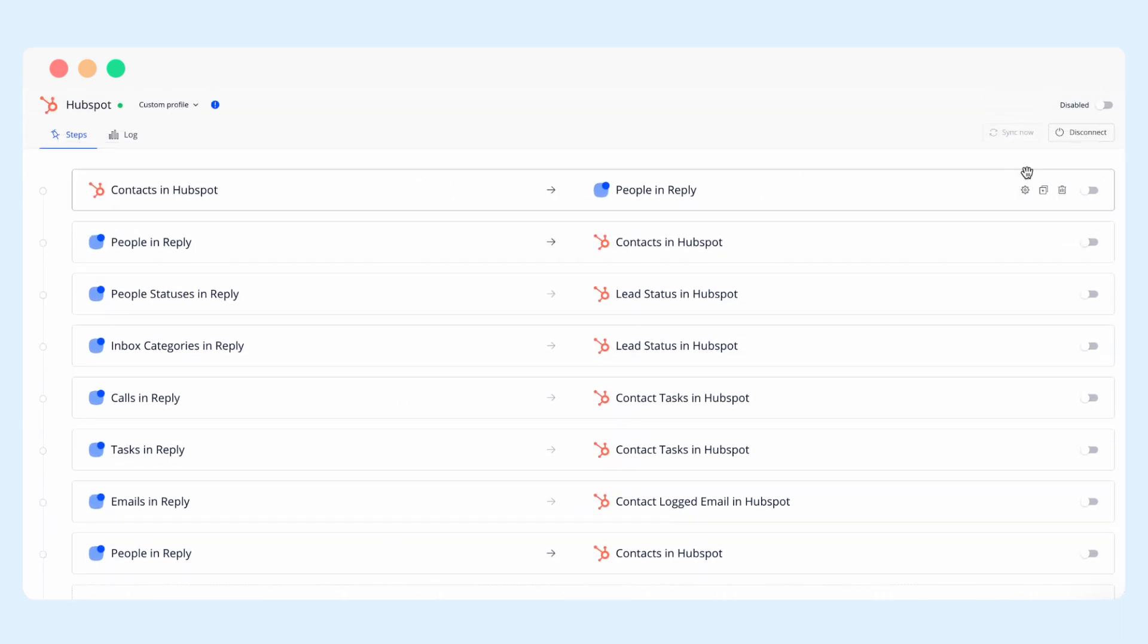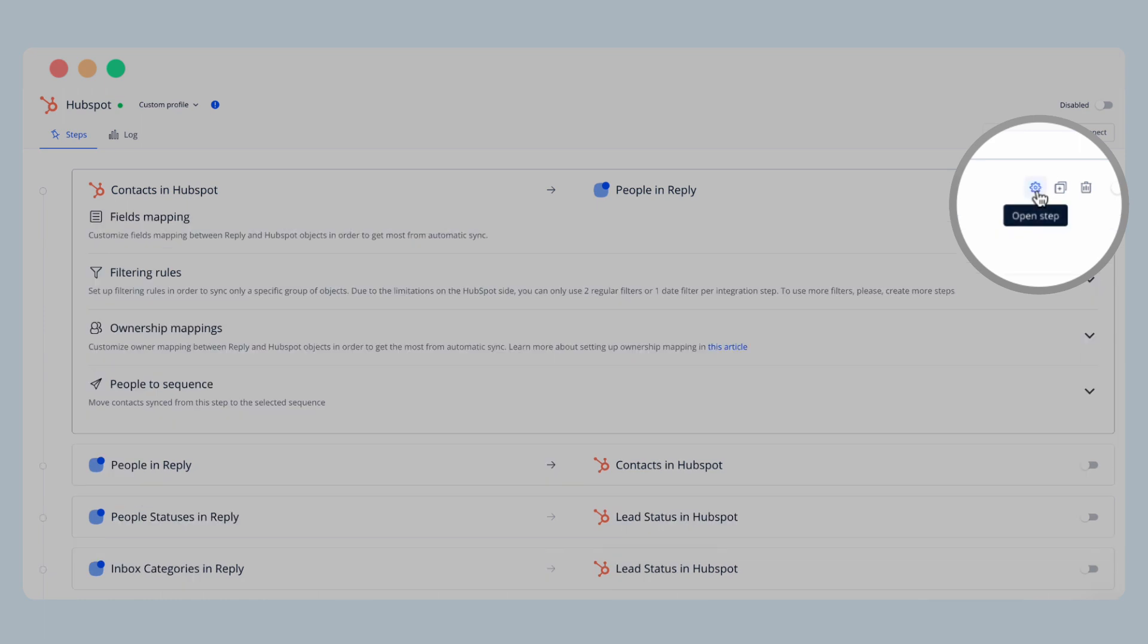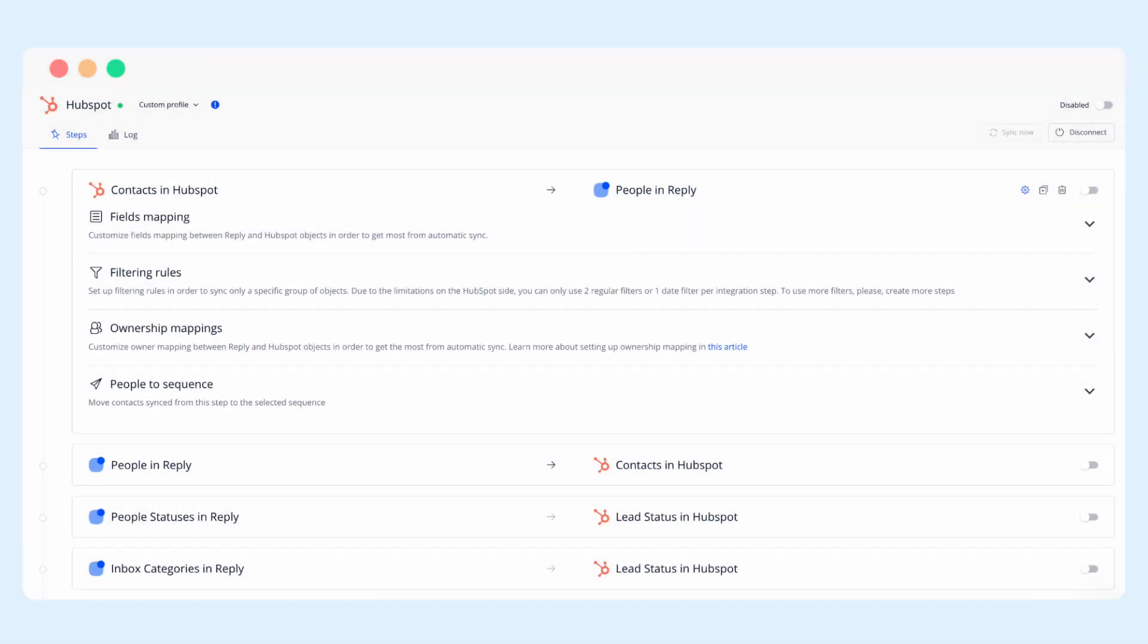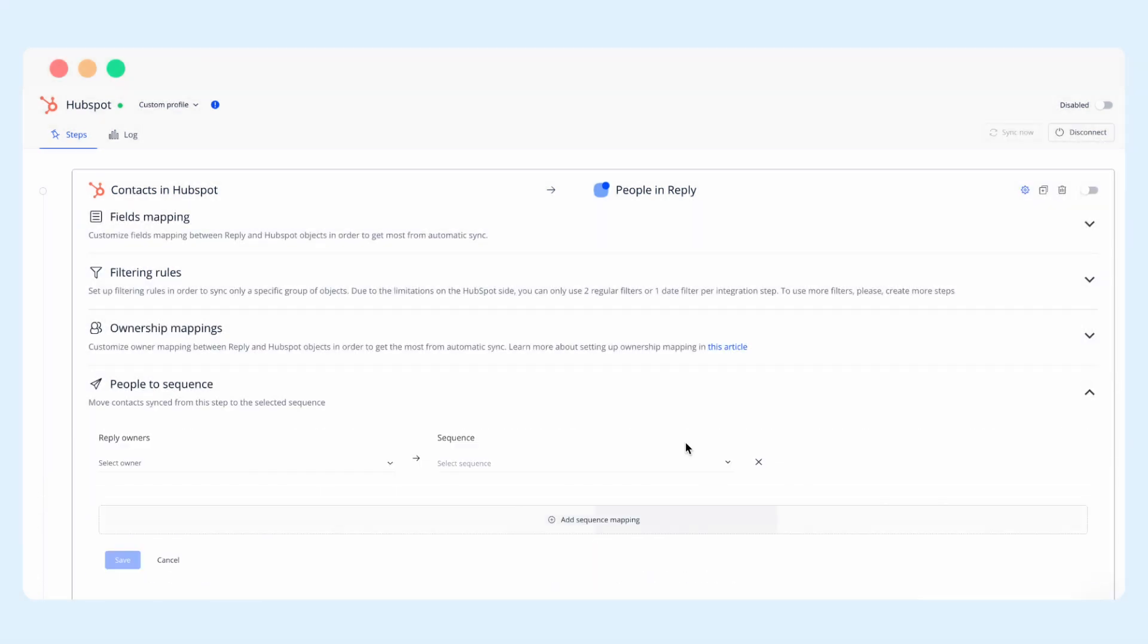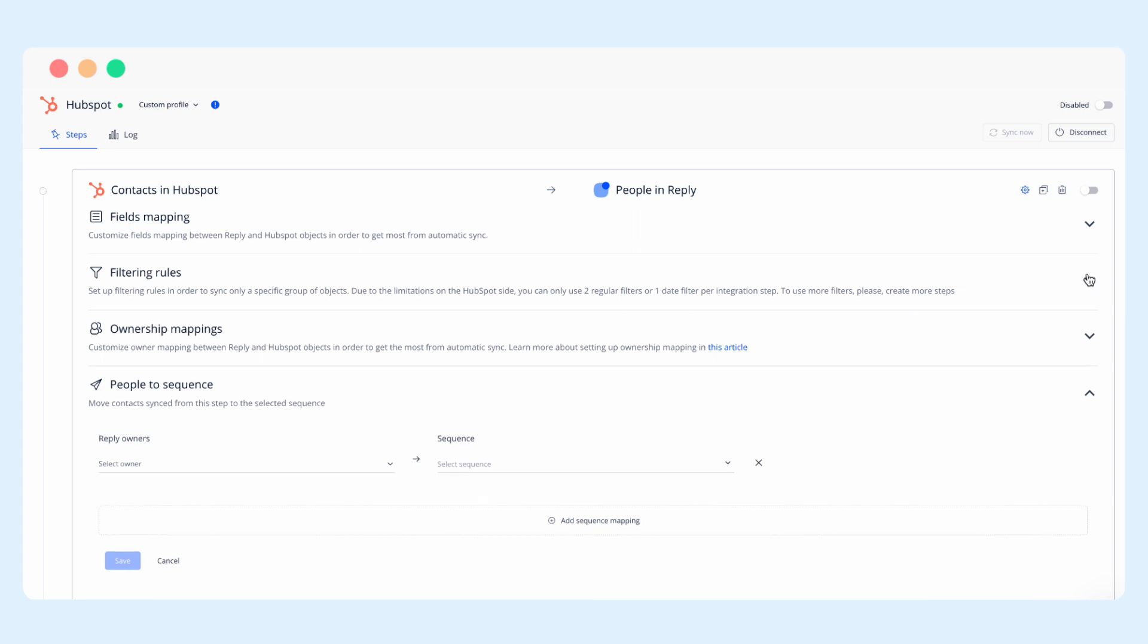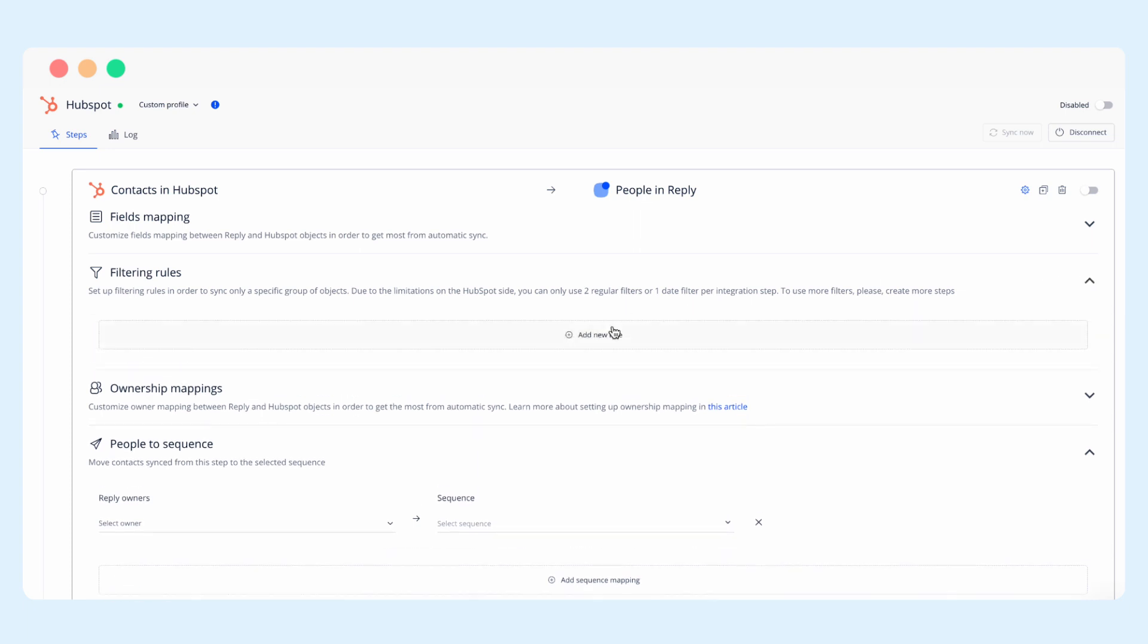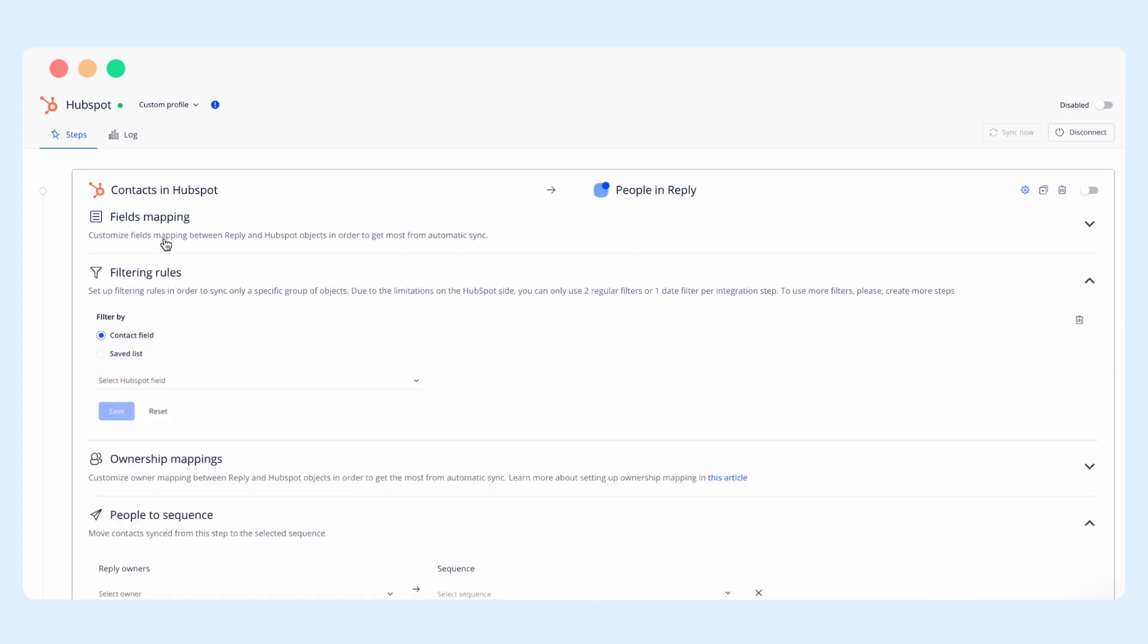Additionally, this step can be customized with an automatic flow of contacts into a specific sequence in Reply based on the property or list in HubSpot.